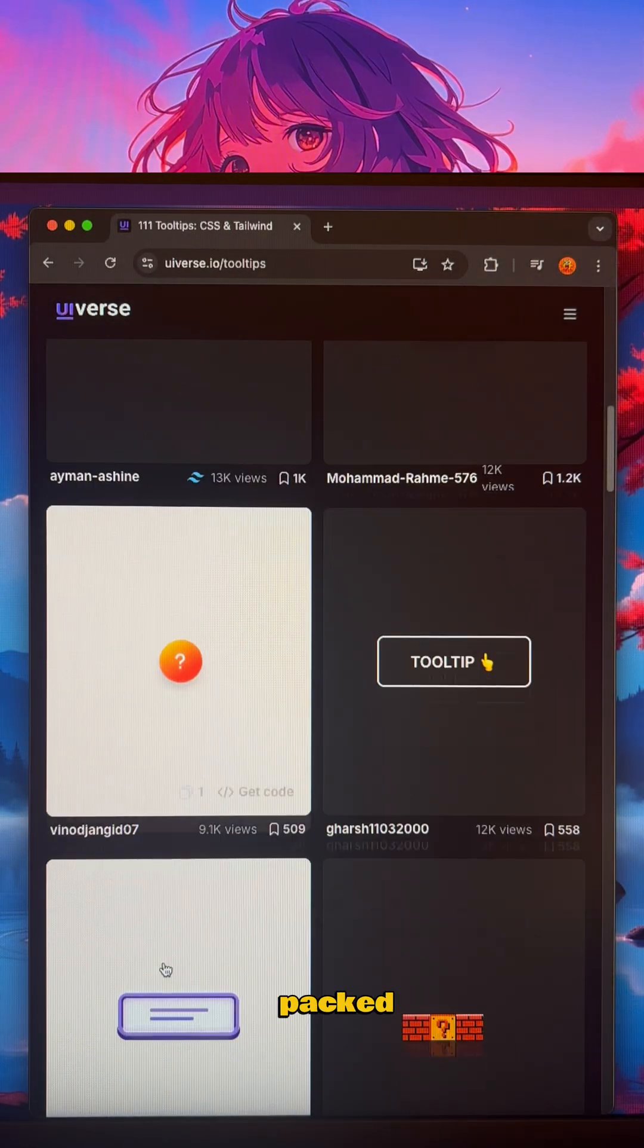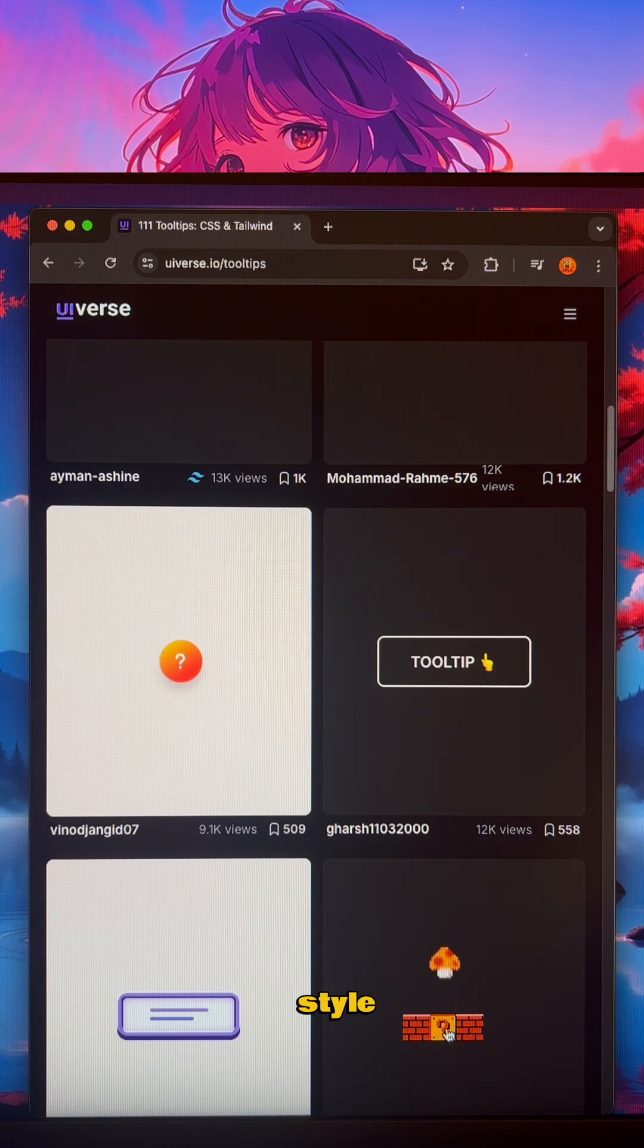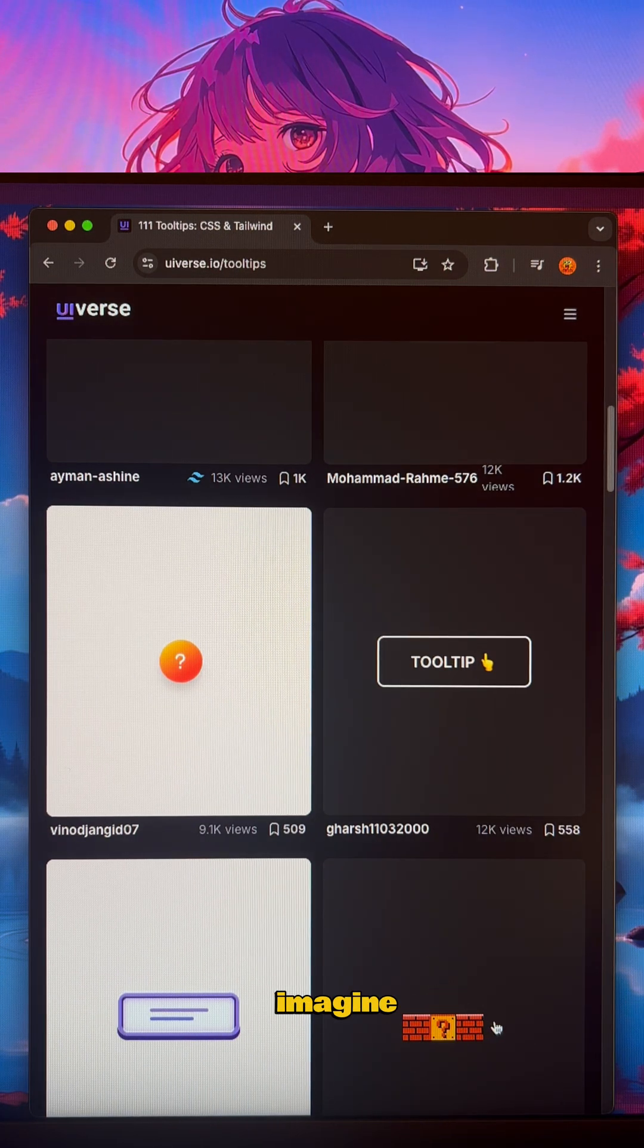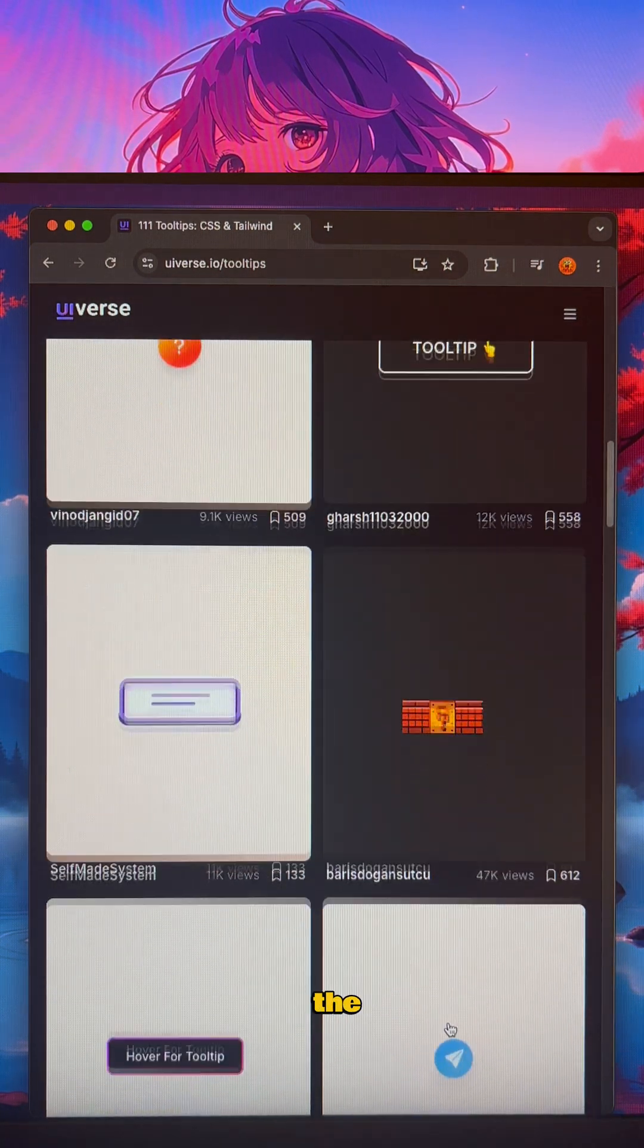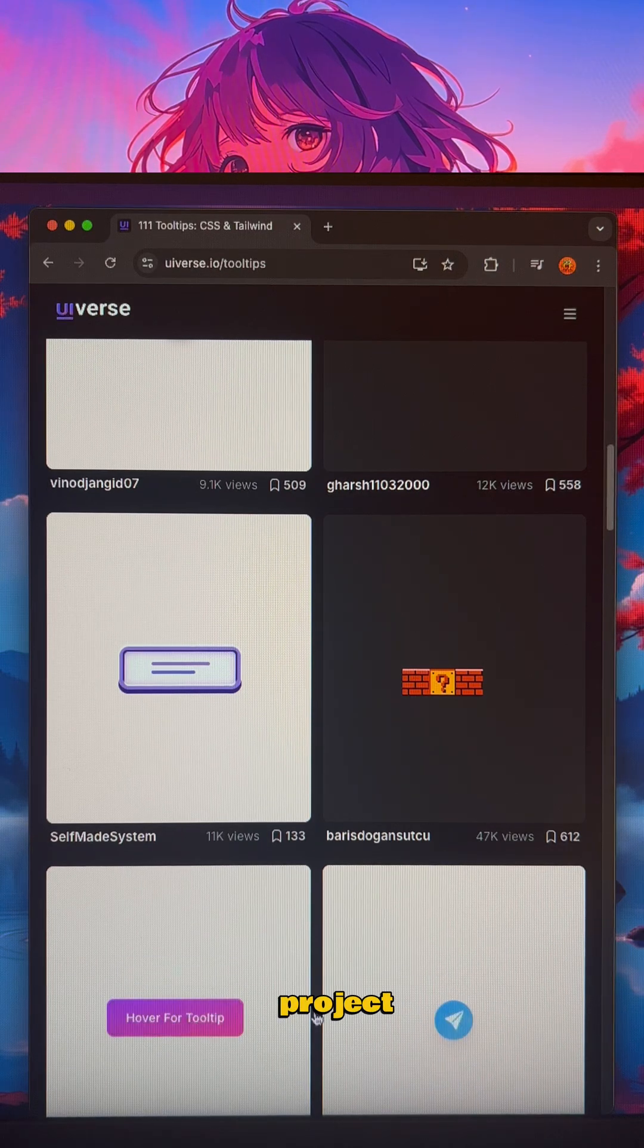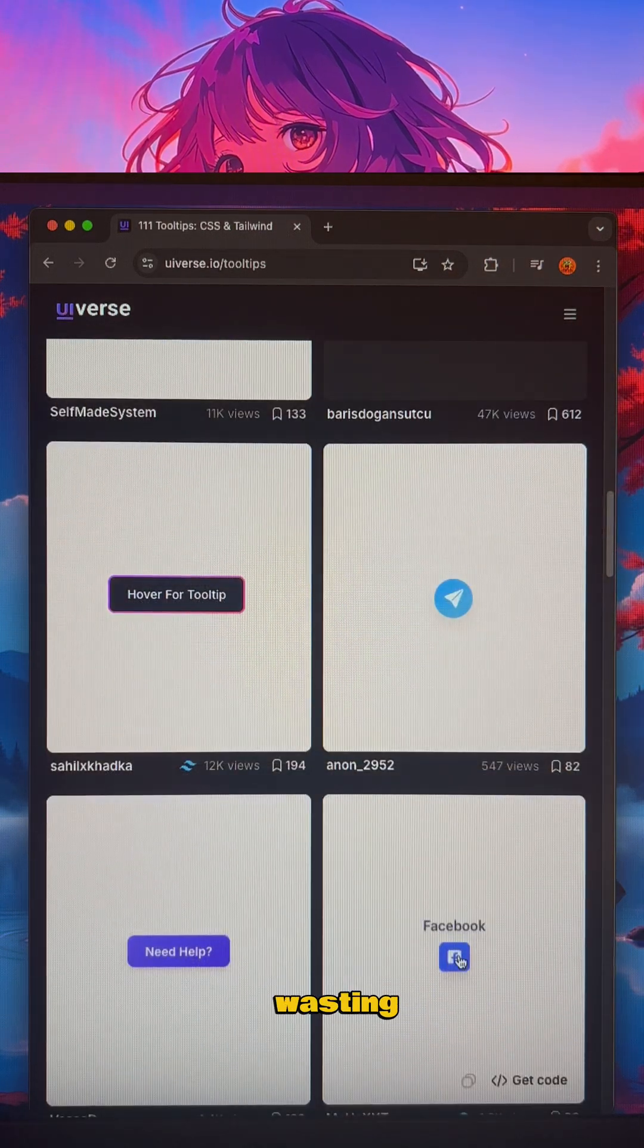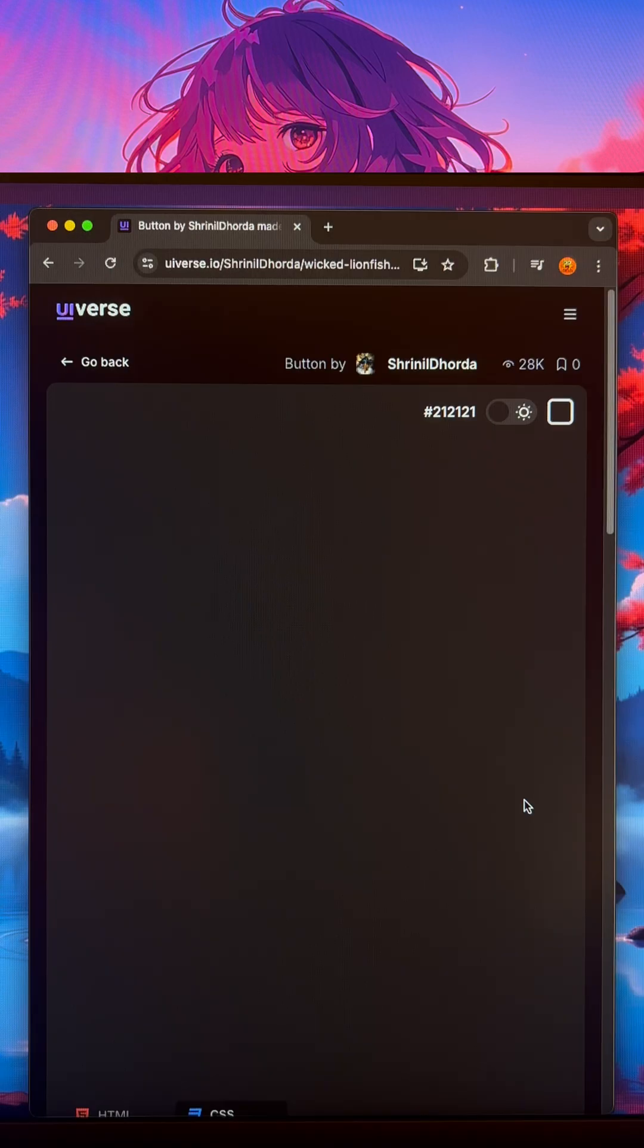It's a whole site packed with buttons in every style and animation you can imagine. Find the perfect one, grab the code, and drop it into your project in seconds. No more wasting hours on styling.